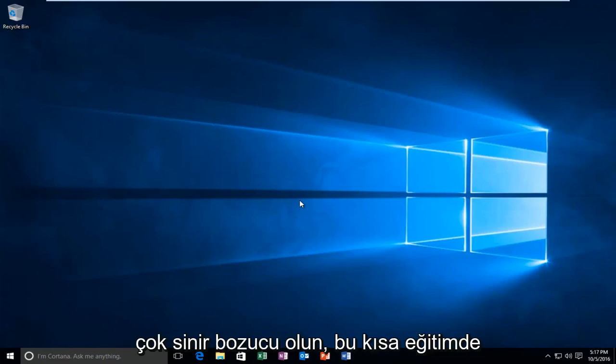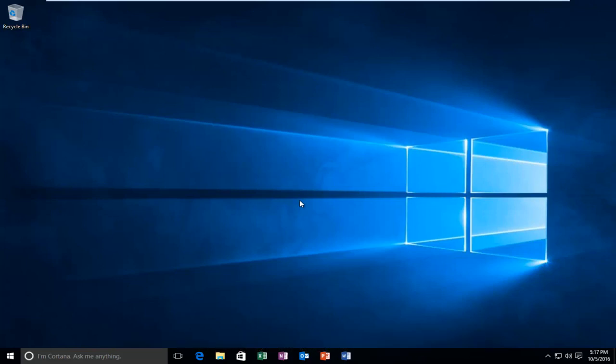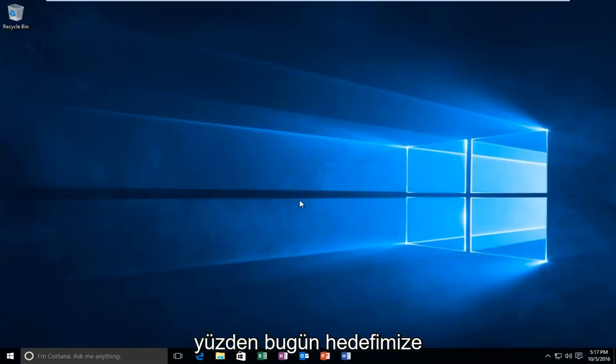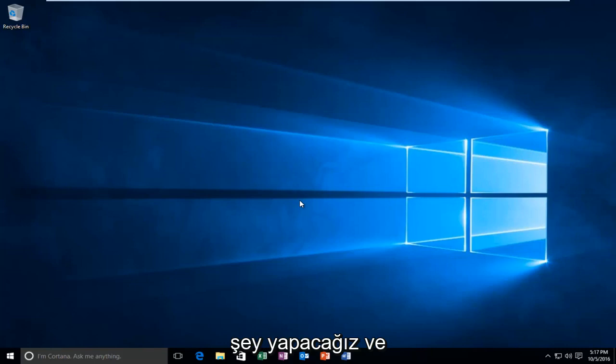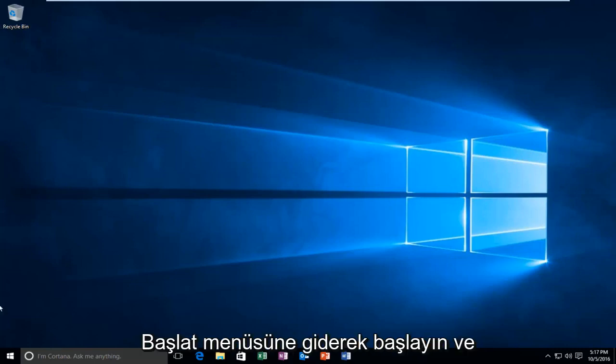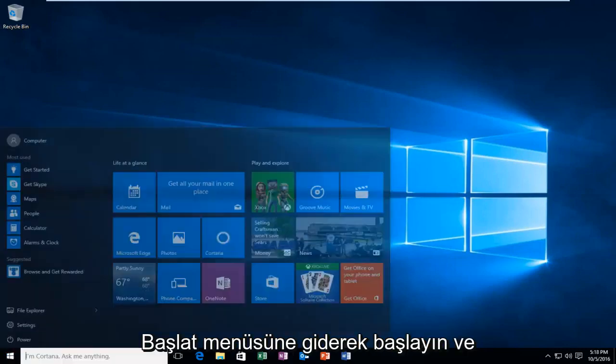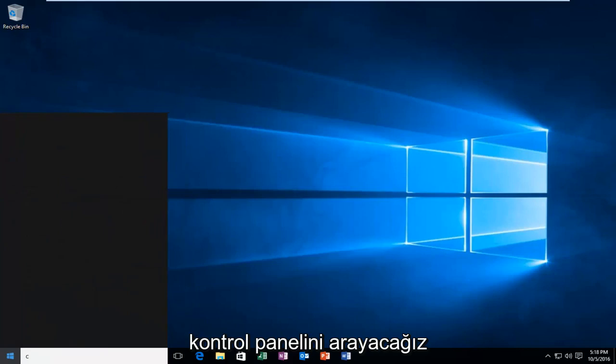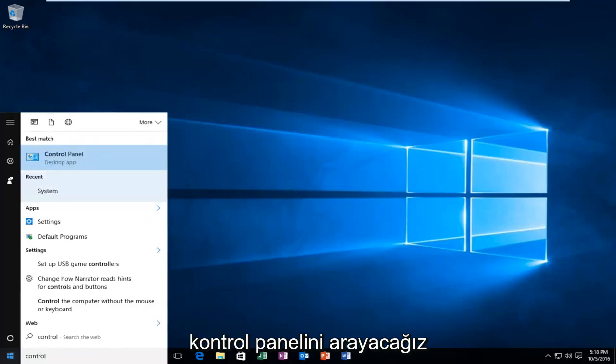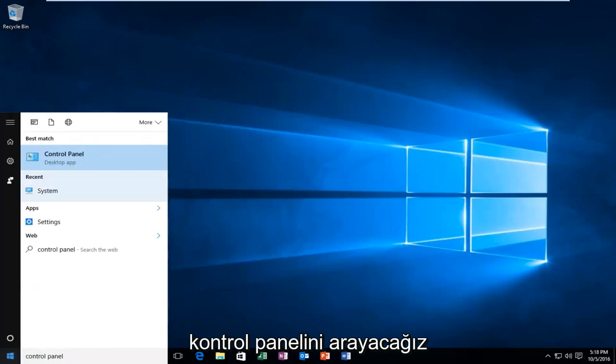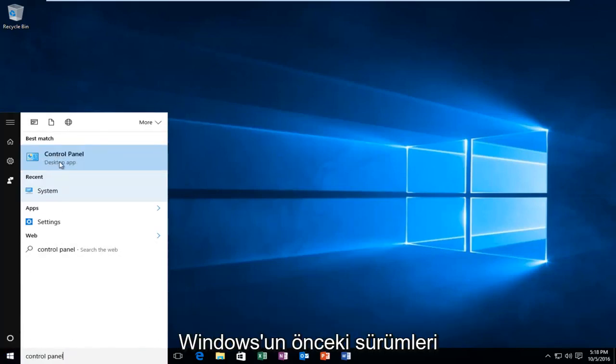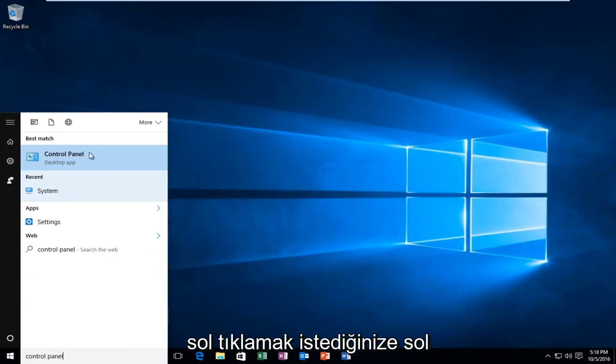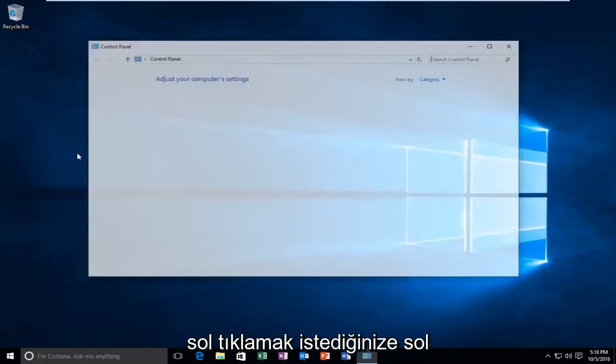This can be very frustrating, so in this brief tutorial I'm going to be going over a way of hopefully resolving this issue for you guys. We're going to do a couple different things to accomplish our goal today. We're going to start by heading over to the Start menu and search up Control Panel. Windows 10 should be listed right above Desktop App. Earlier versions of Windows probably would just say Control Panel. Just left click on that.